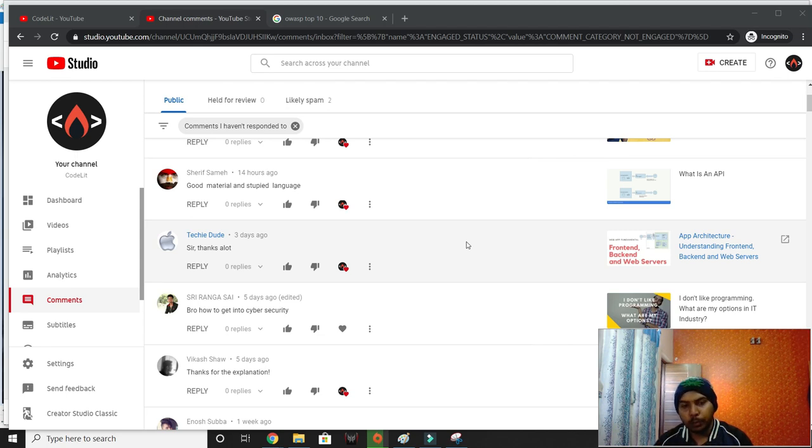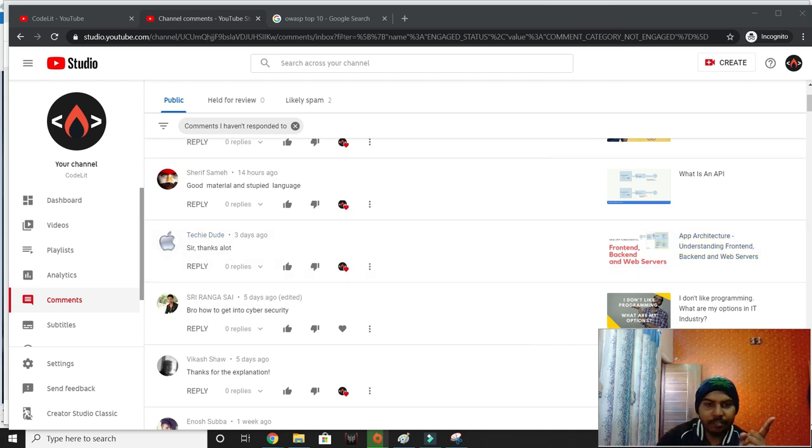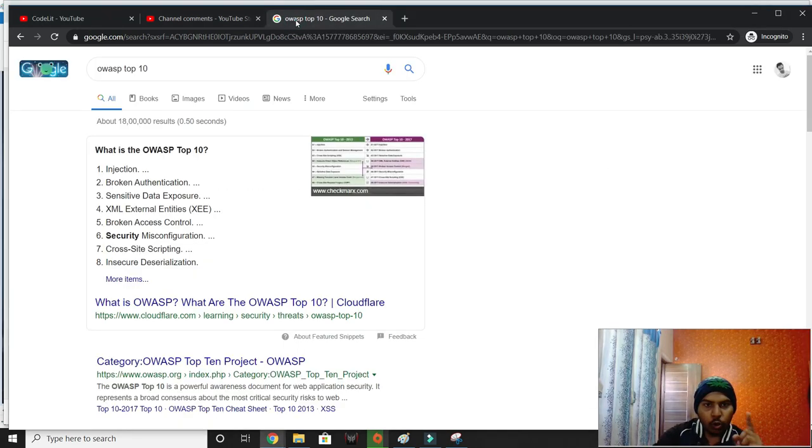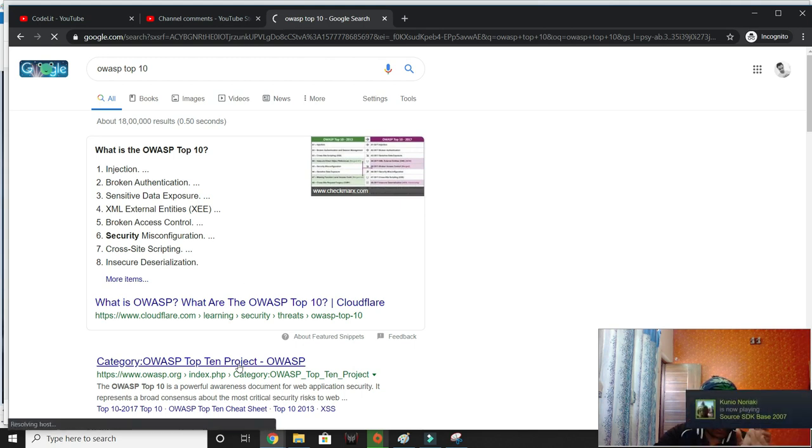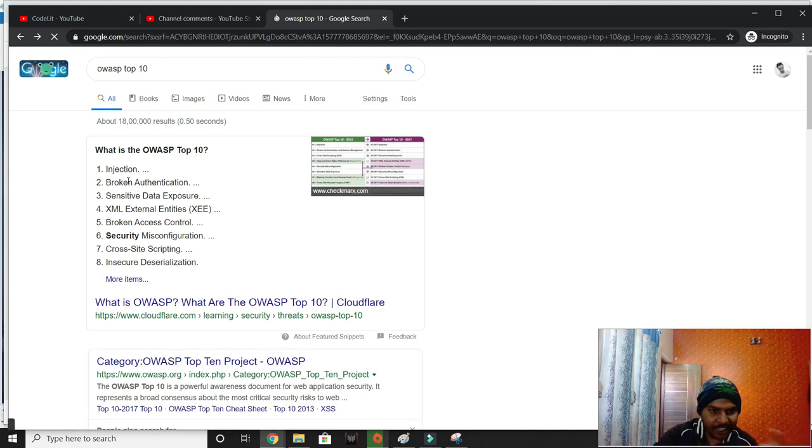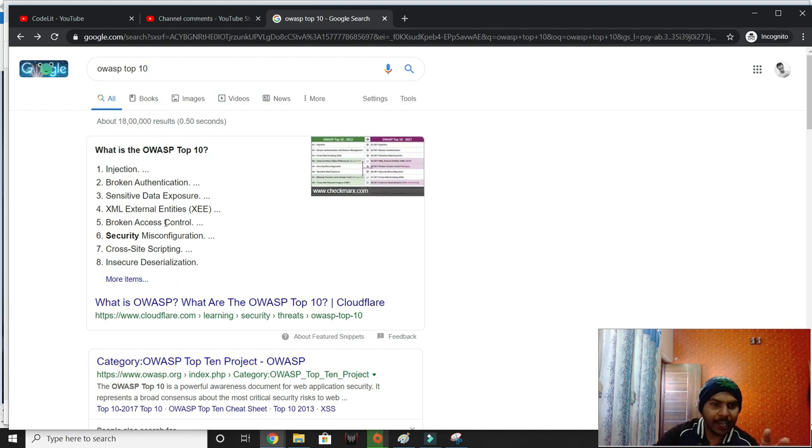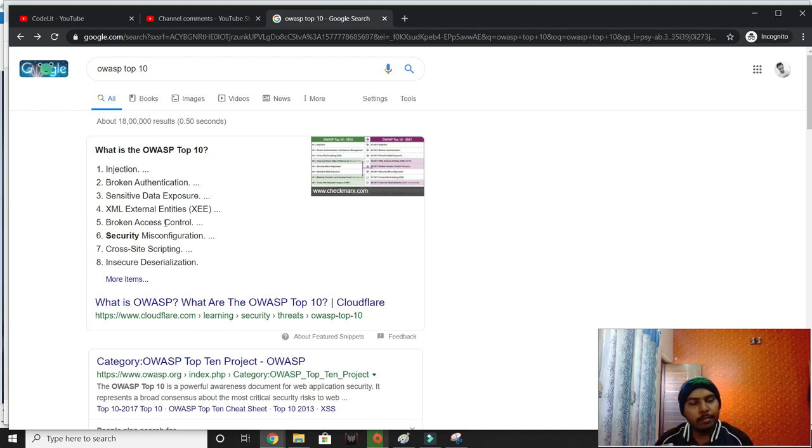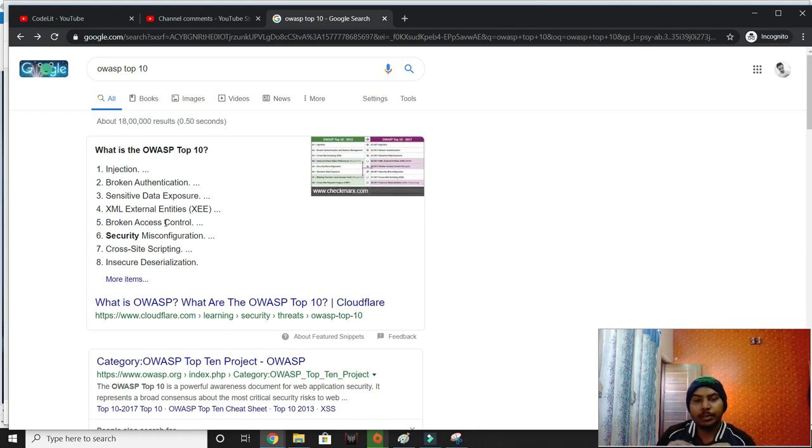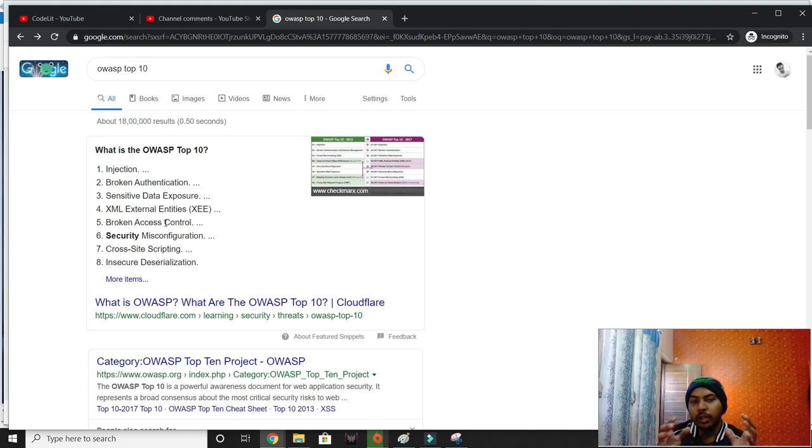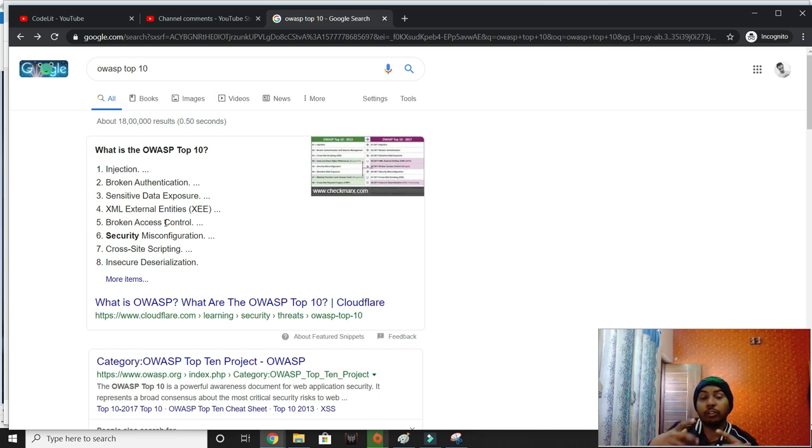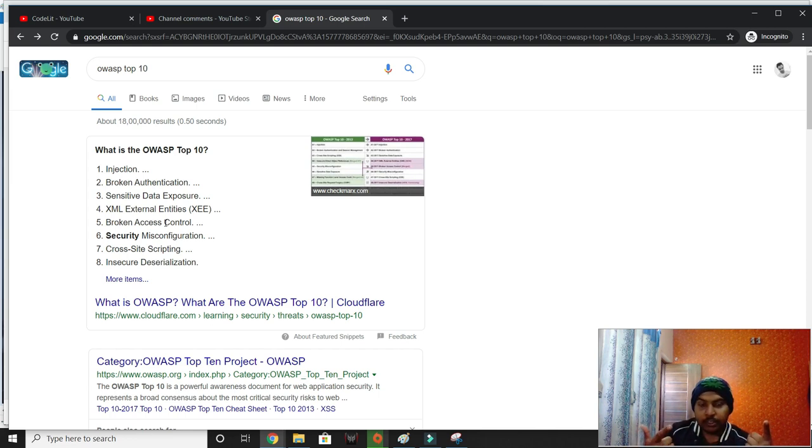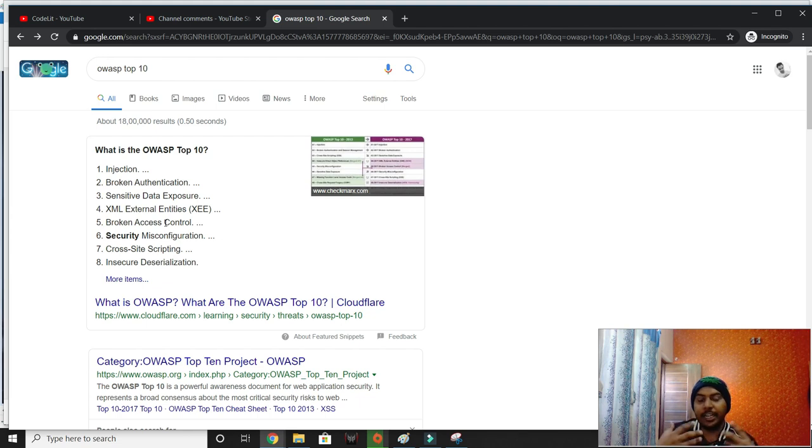You can start with OWASP Top 10 security vulnerability list. Go through injections, broken authentication, and these sorts of threats. Try to learn more about these things, create standalone examples about how you can recreate and mitigate them. This will give you a clear idea about whether you're interested in cyber security.